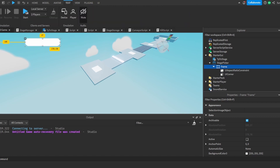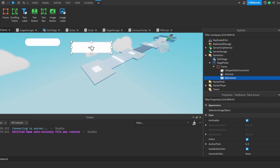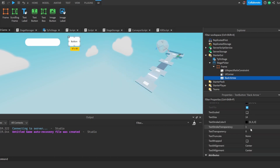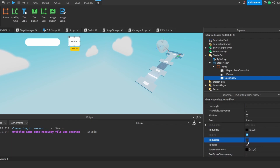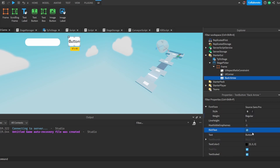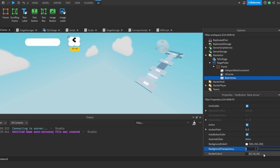Now we're going to add a text button and call it 'back arrow'. I'm going to move it over here, head over to Text and change it to Text Wrapped, then do Text Scaled. I'll also enable Rich Text and change the text to an arrow symbol. I'm going to head over to Fonts and choose something like Luckiest Guy, then set the background transparency to 1.